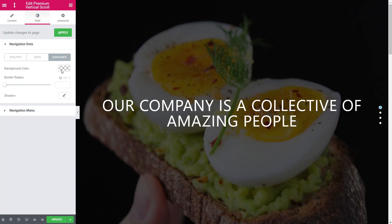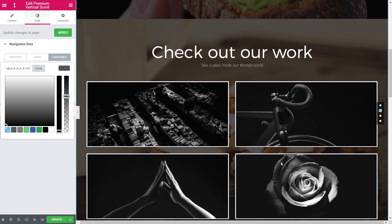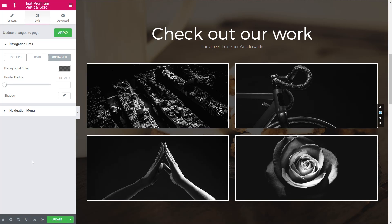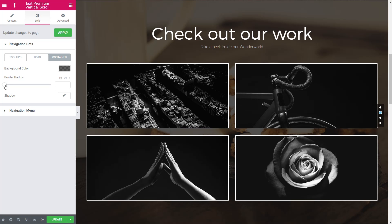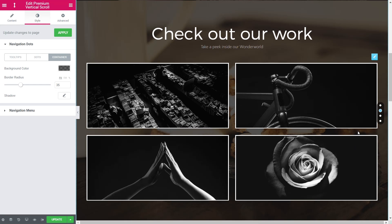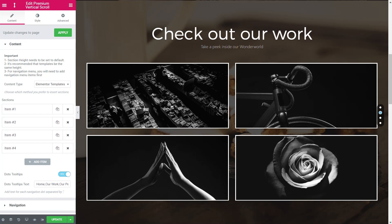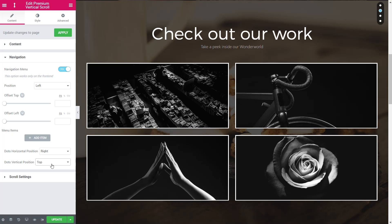The container option applies to the navigation dot panel on the right. You can add a background color — for example, a semi-transparent black — and you'll see a dark overlay behind the dots. You can add a border radius to get a pill-shaped look, and even add a drop shadow. To adjust the position, go to the navigation tab and use dots horizontal position to set left or right, and also set vertical position to top, middle, or bottom.